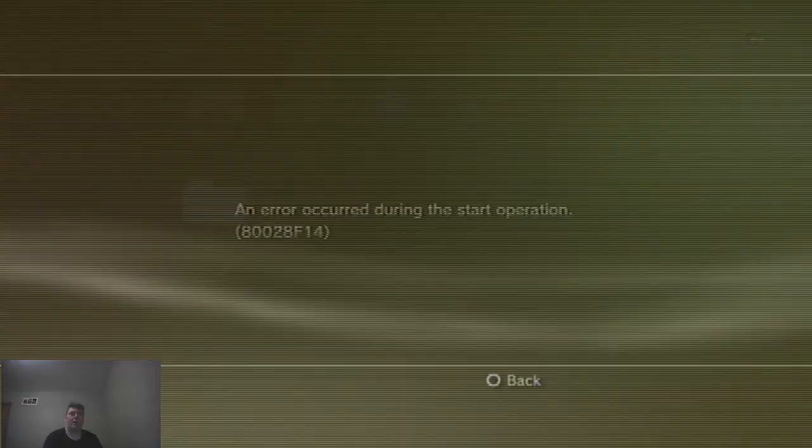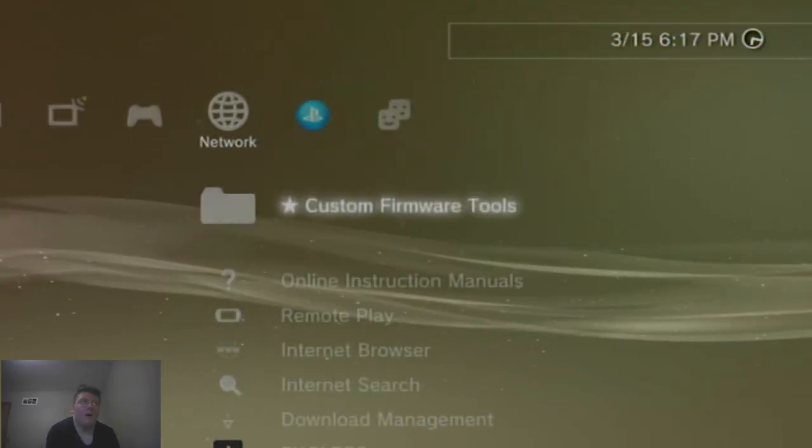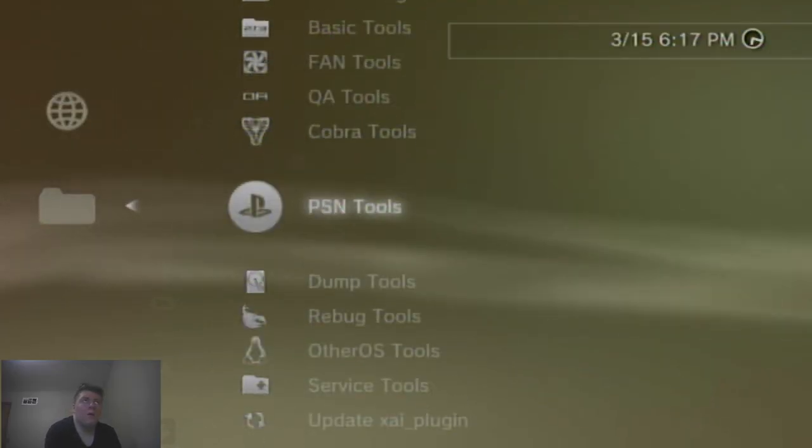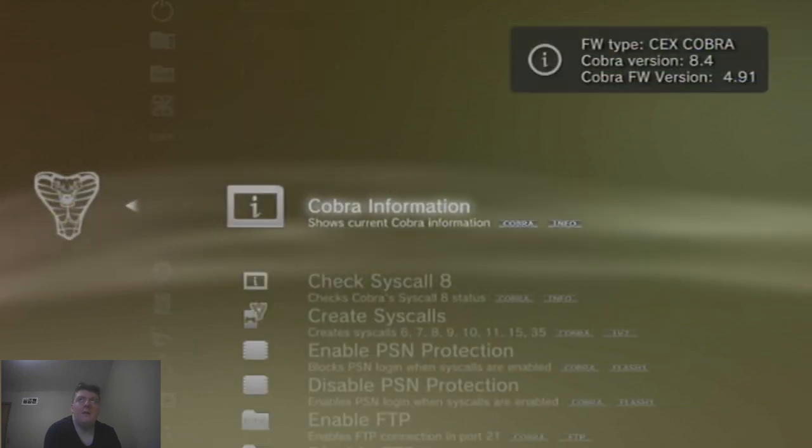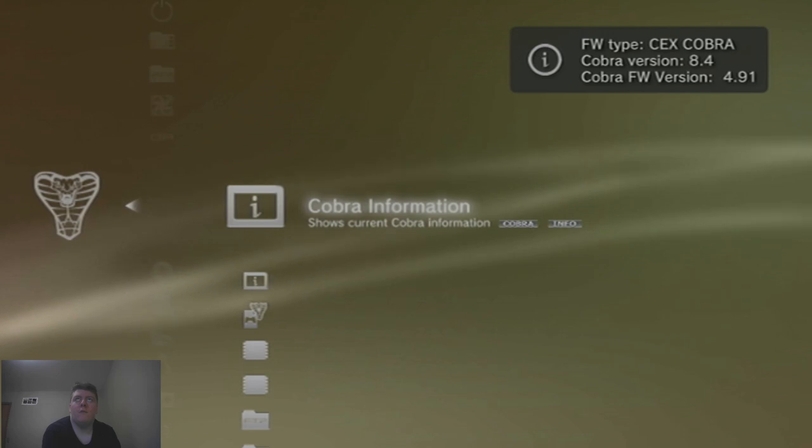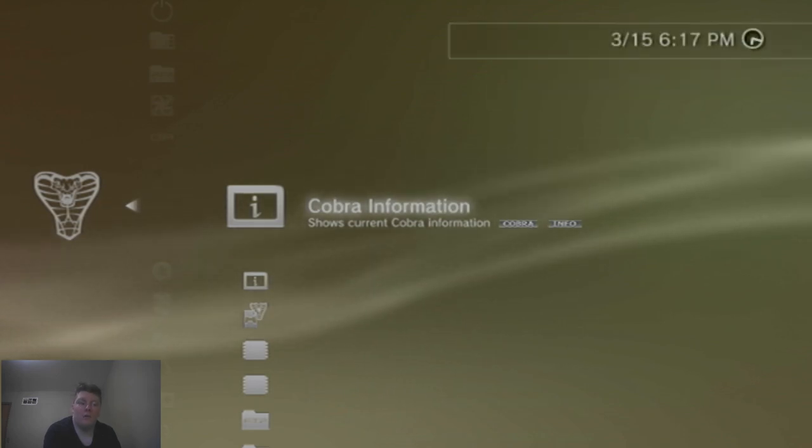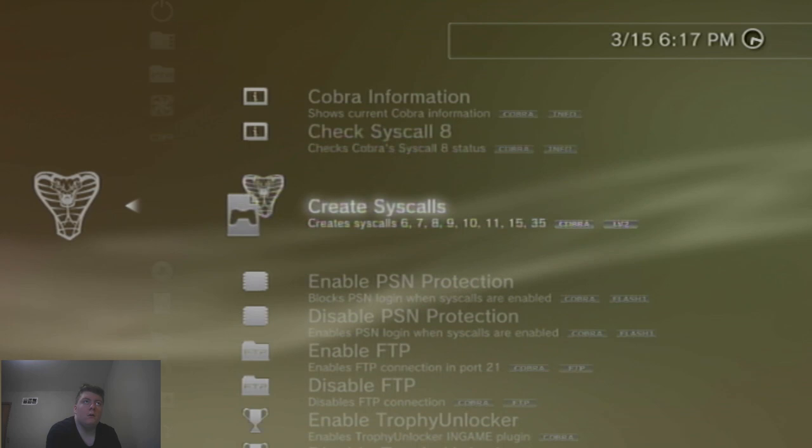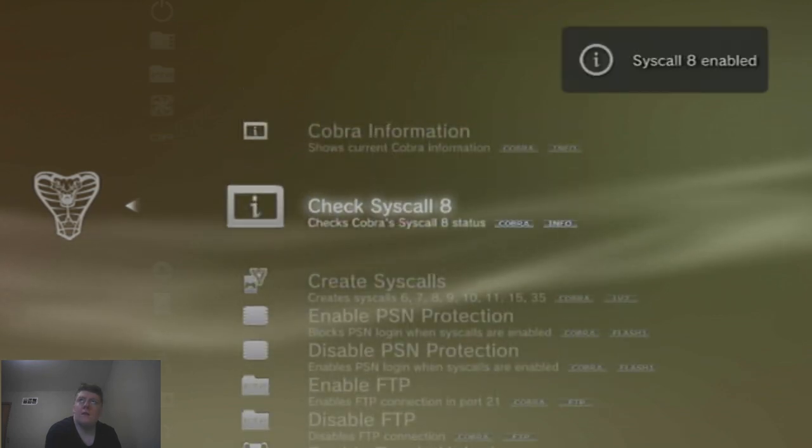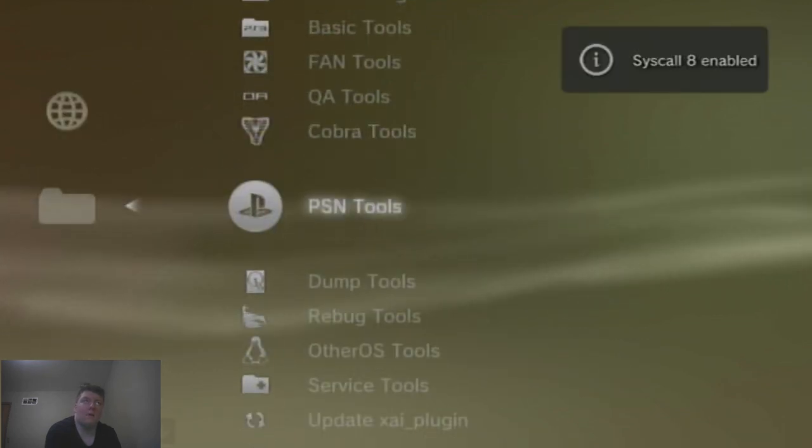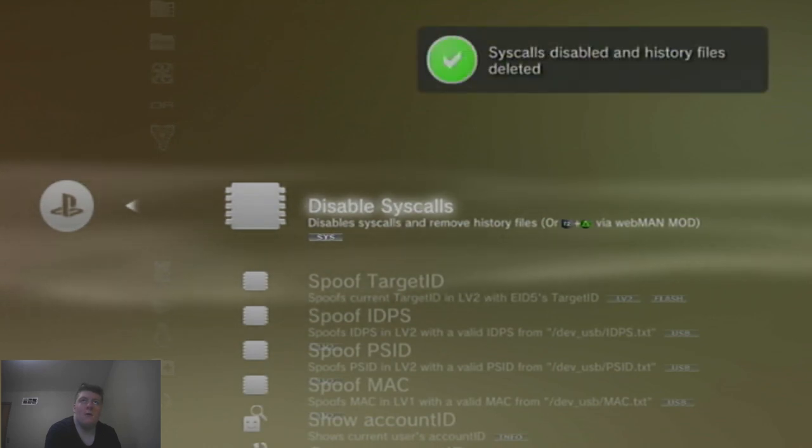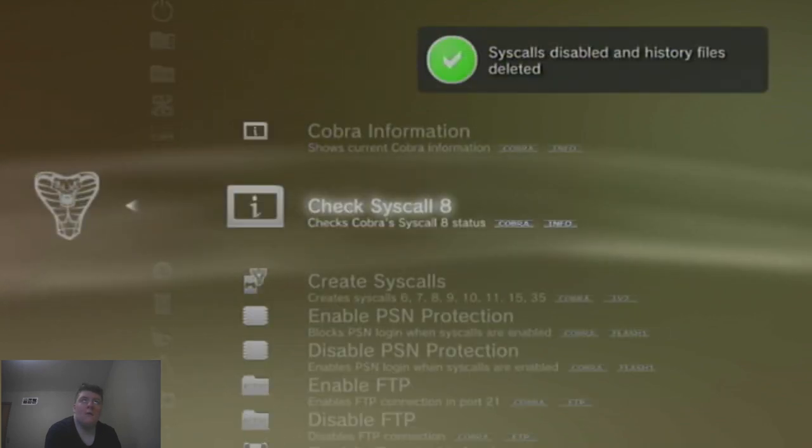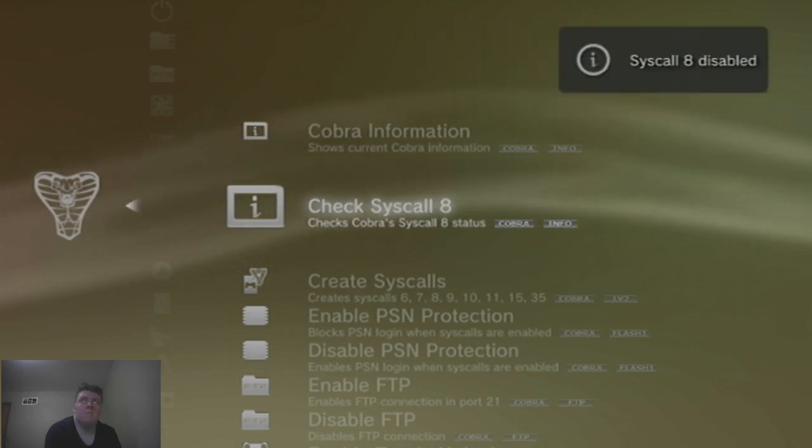Alright. Alright. So. Cobra tools. So, as you can see, we are on Cobra version 4.91 with the file type text Cobra. That's system calls enabled. Alright. Well, when we disable system calls. That's gonna be disabled. Yes.